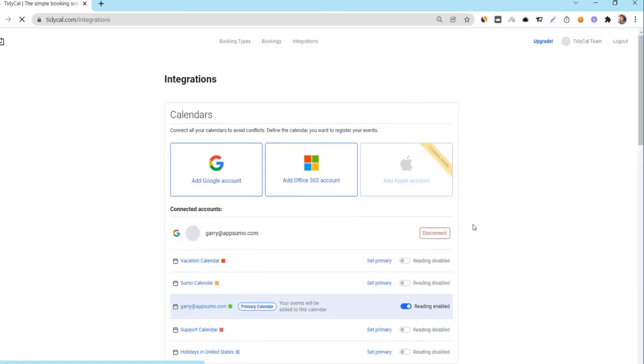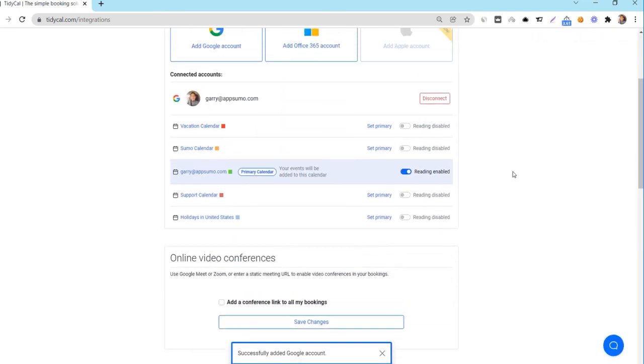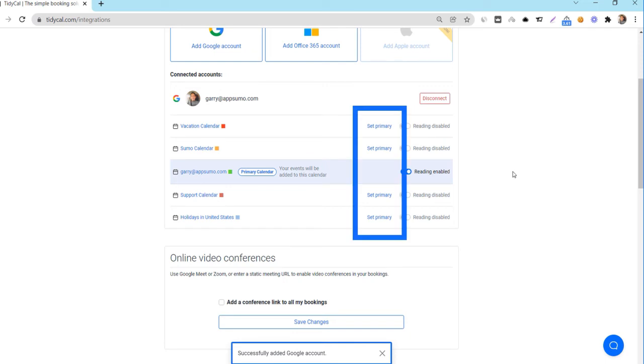Once an account has been integrated, the corresponding calendars under that account will be shown. Set one calendar as primary. Your primary calendar is where all your TidyCal bookings will be added to. Enable calendars for reading.